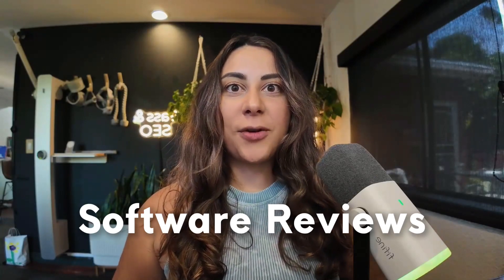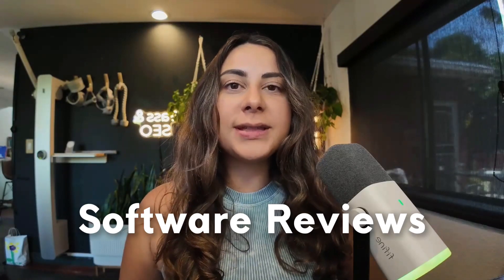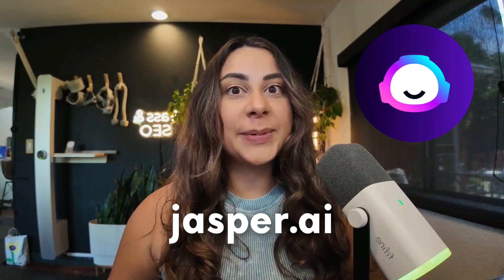Well, Rachel, welcome back to another series on software reviews. In today's video, I want to do a deep dive on one of my biggest software that I use, probably on the daily, and that is Jasper.